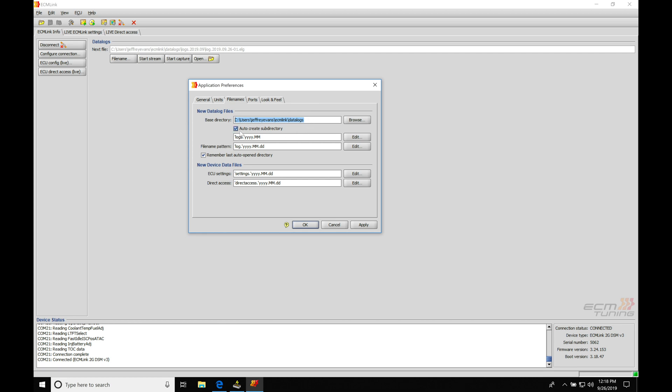Next, it's going to be creating an auto subdirectory within this location. It's going to be saving the folder for the data logs under the logs year month. And then the actual data logs will have the file name, the log year month date. So we'll find that we have in this folder a bunch of different folders that are going to be saved by different months that we might be working with this.